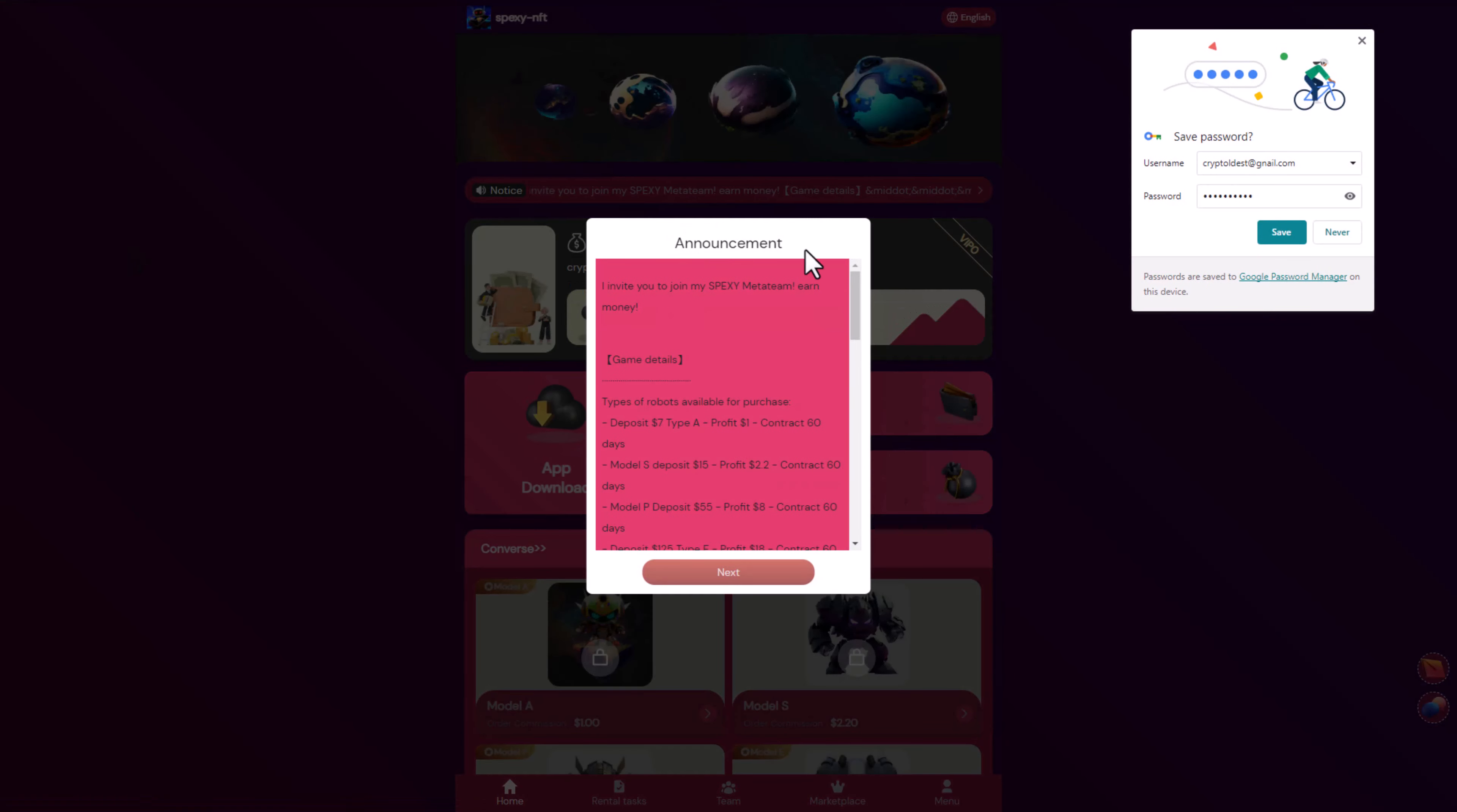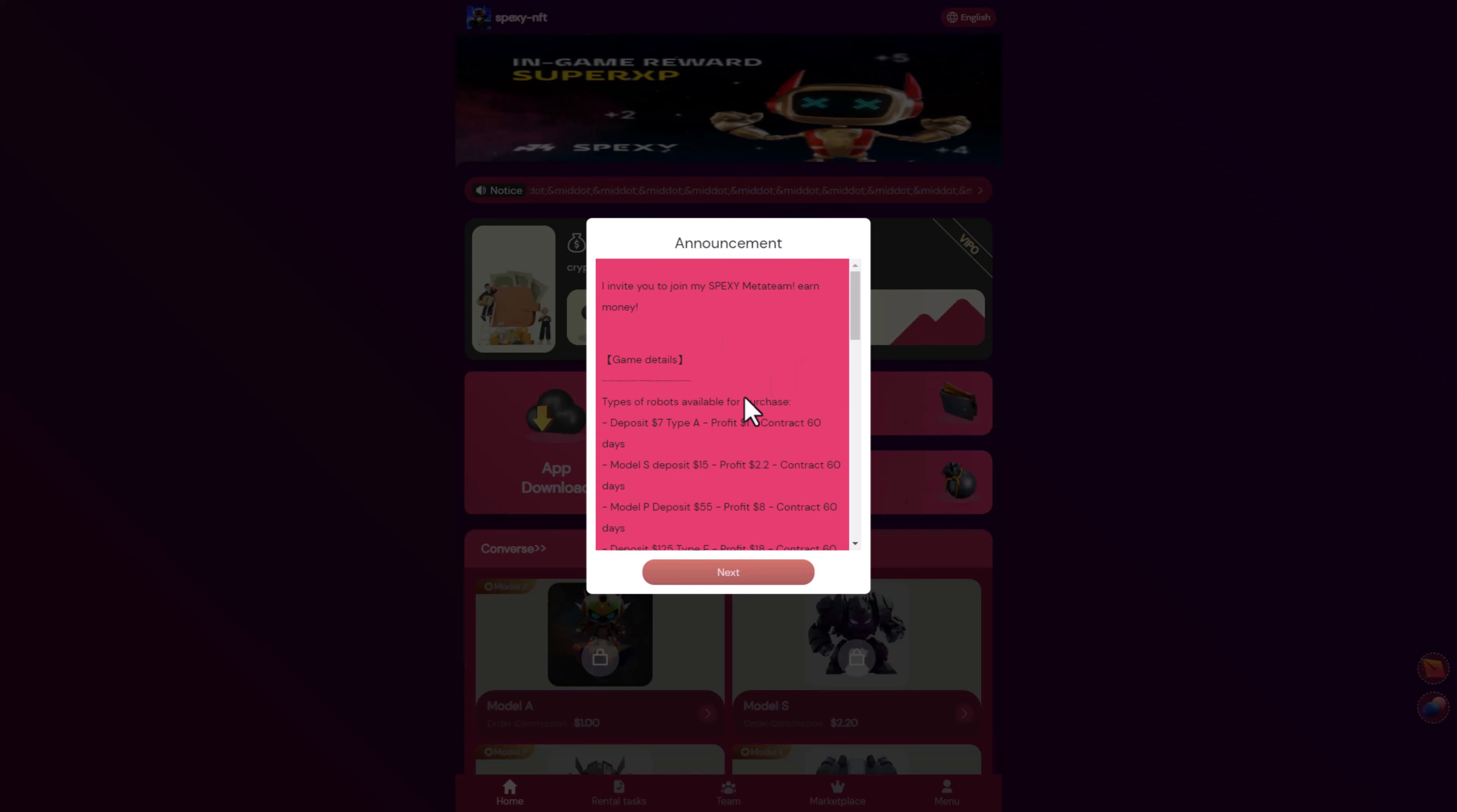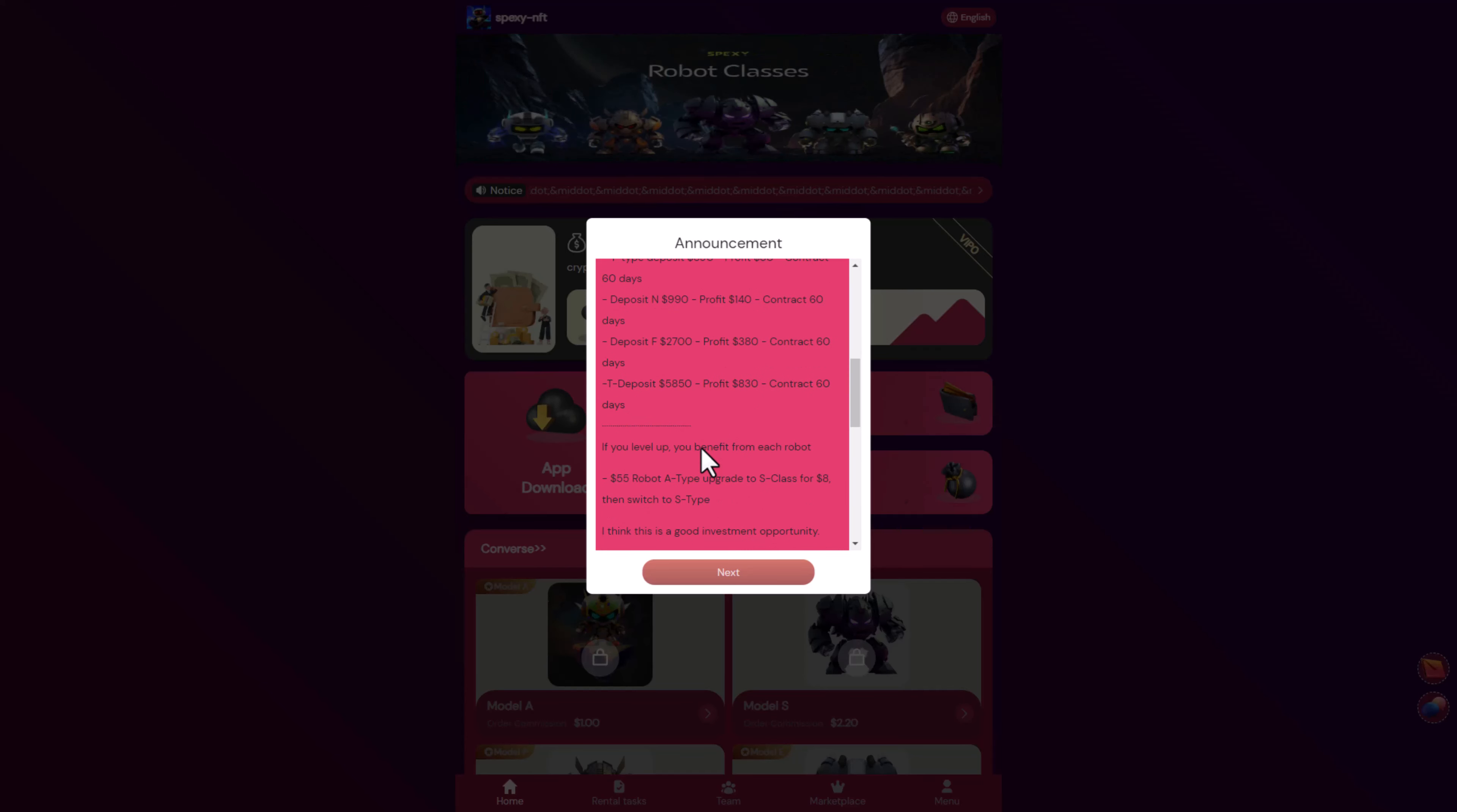After that you will see the registration is successful. We can see here the announcement of the type of robot available for purchase. We have deposits for seven dollars, fifteen dollars, fifty-five dollars, one hundred twenty-five dollars, two hundred ninety dollars, five hundred, nine hundred, two thousand, and five thousand dollars.